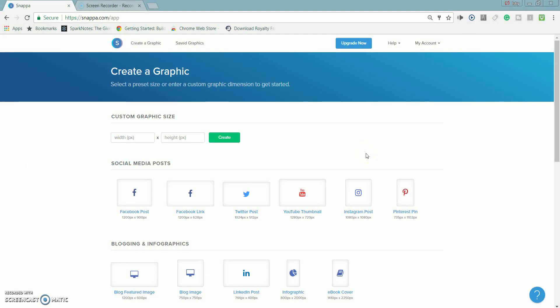Hey guys what is up, it is ishi fishy here and today I'm going to be showing you how to make thumbnails for free. Now this website I'm using right now is called Snappa.com and if you can't afford Photoshop because it's obviously expensive, you can use this website.